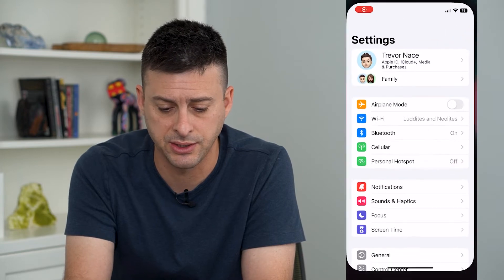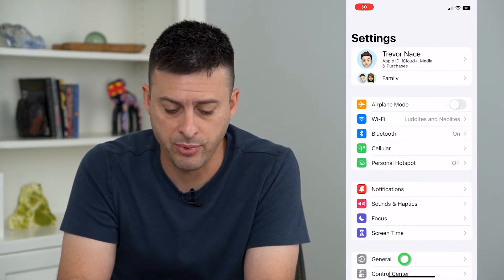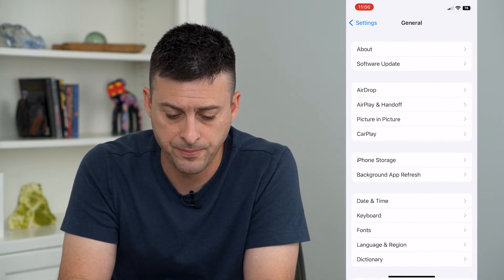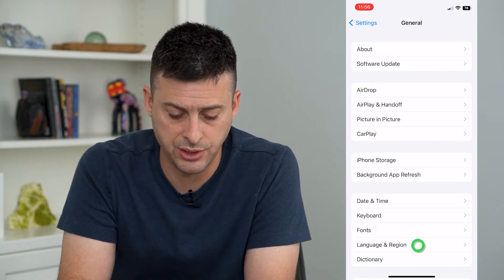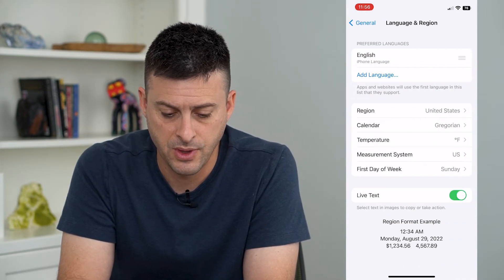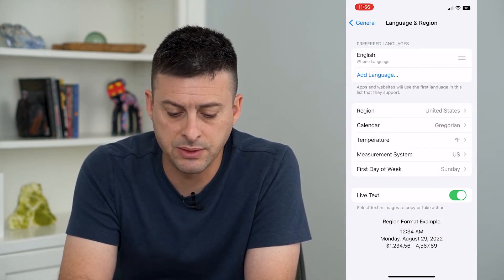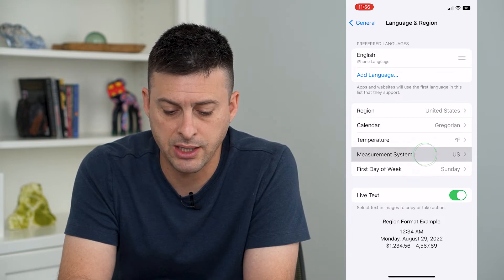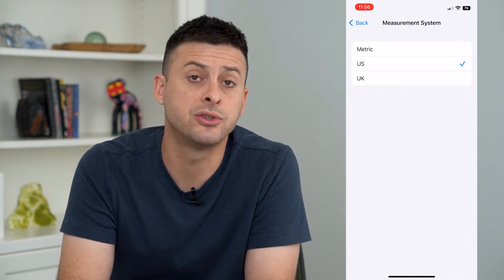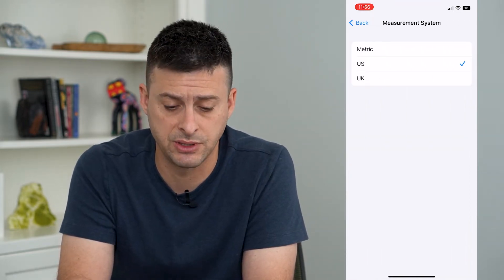To do that, let's hop into Settings and tap on General, then towards the bottom, Language and Region. On here, you can see midway down is Measurement System. You can tap on that — it's currently set to US measurement system.